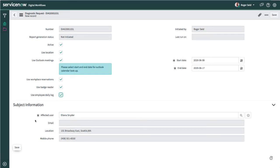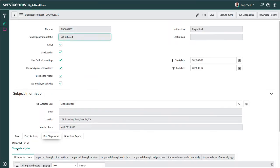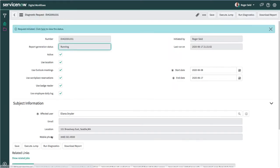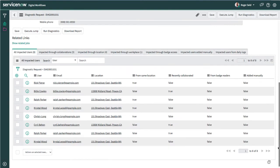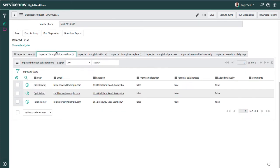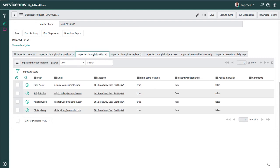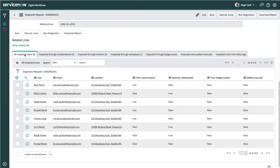All of these data items are used in combination in order to generate a list of impacted users. As Roger runs the report, the identified employees who may have had impact of being exposed to Eliana are broken out by the nature of which they came into contact. This provides a simple at-a-glance view so that it's easy to determine appropriate follow-up and next steps.